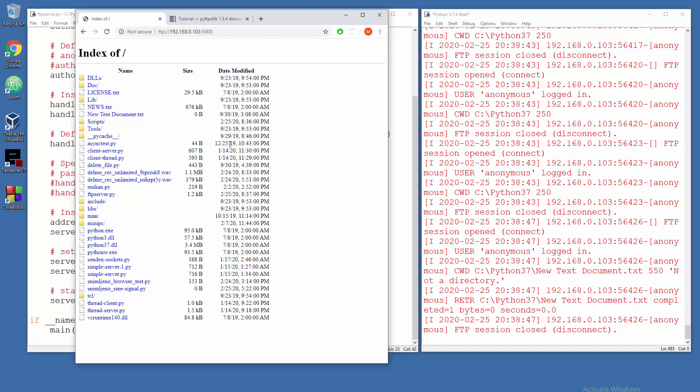So everything works. Basically just important thing to note is from where you run this script, that will become the parent directory of the server. Okay, so that's an important thing to note. And you cannot get out in an upper directory, so that's some kind of security here.